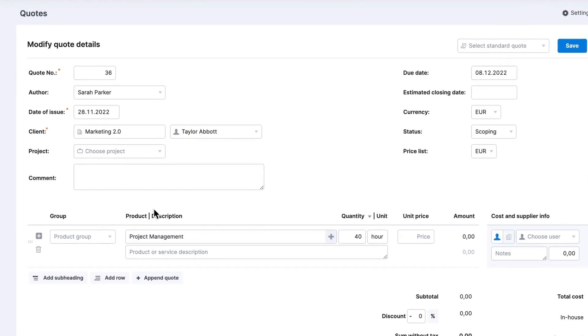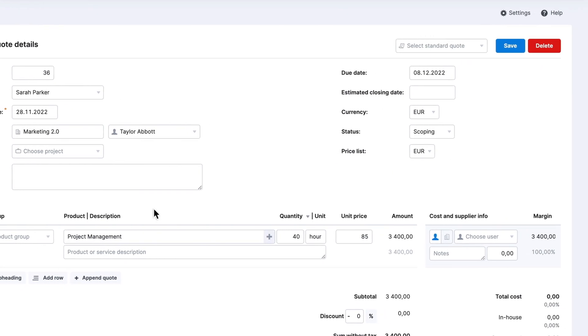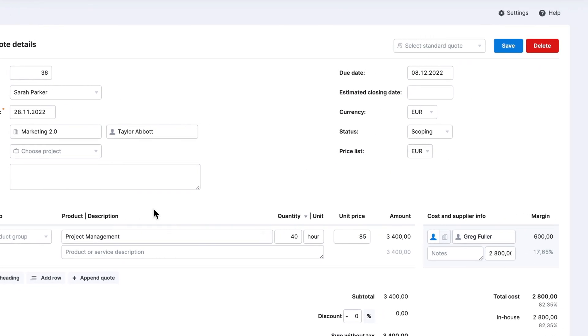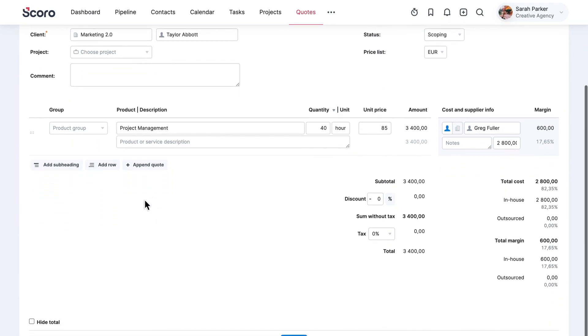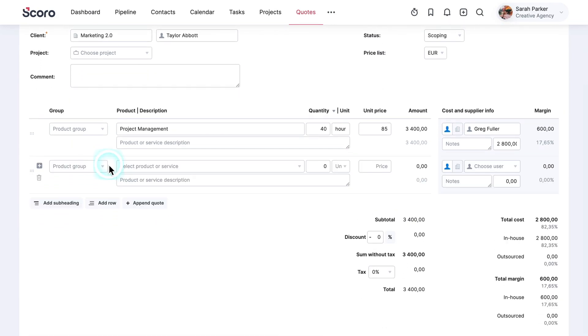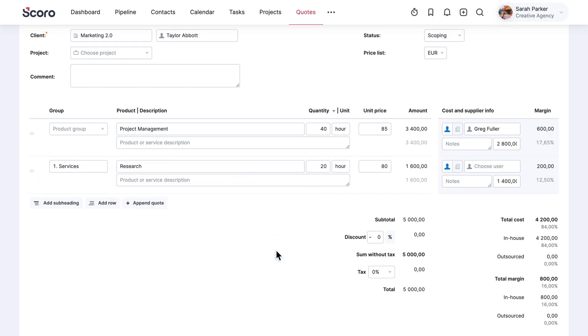Next, add deliverables, prices, and estimate costs. To save time, you may use services you've already predefined. This way, the description, price, and quantity are pre-filled for you.